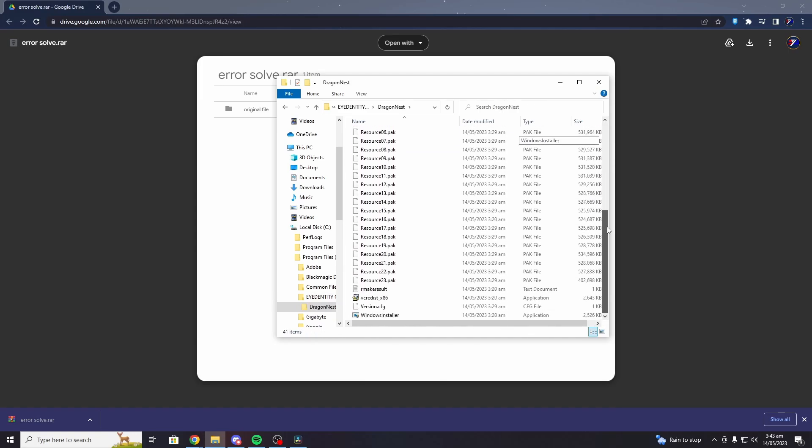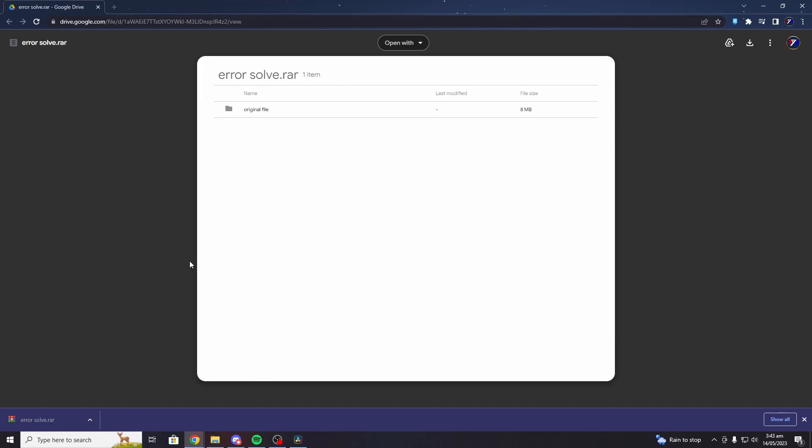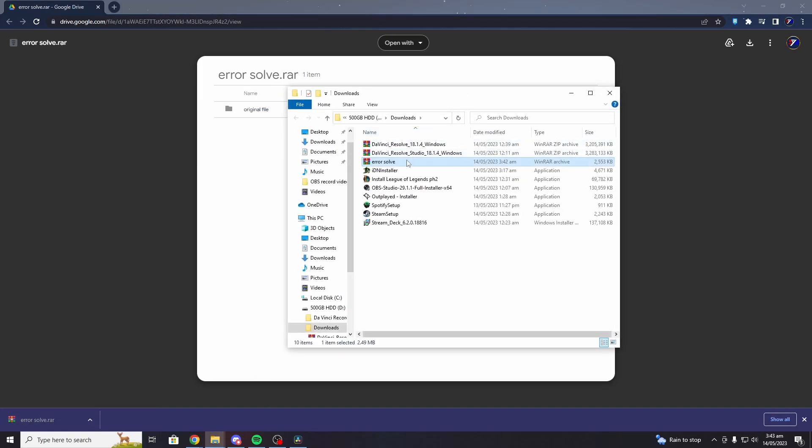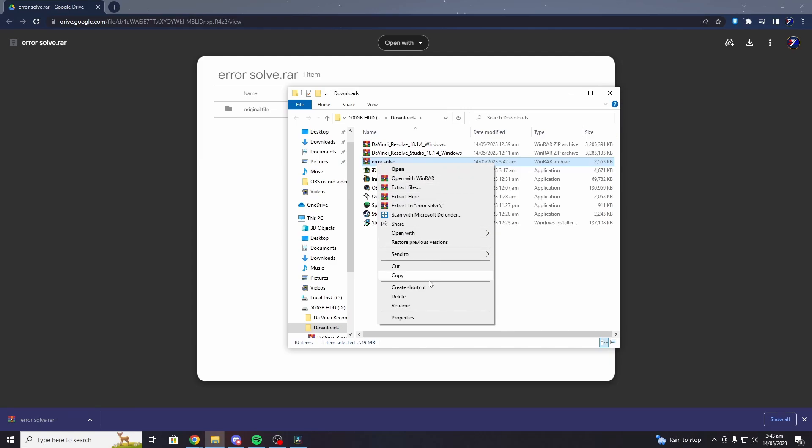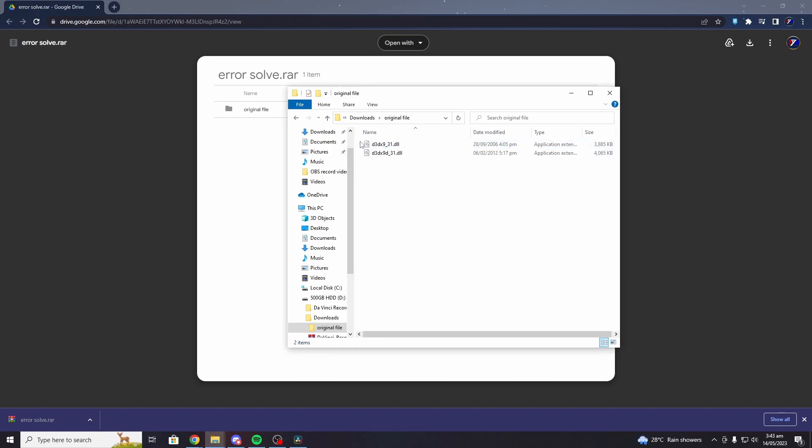You need to copy and paste the two files that we downloaded. Once you download the file, you need to extract it. You can extract anywhere you want, but I will extract here.